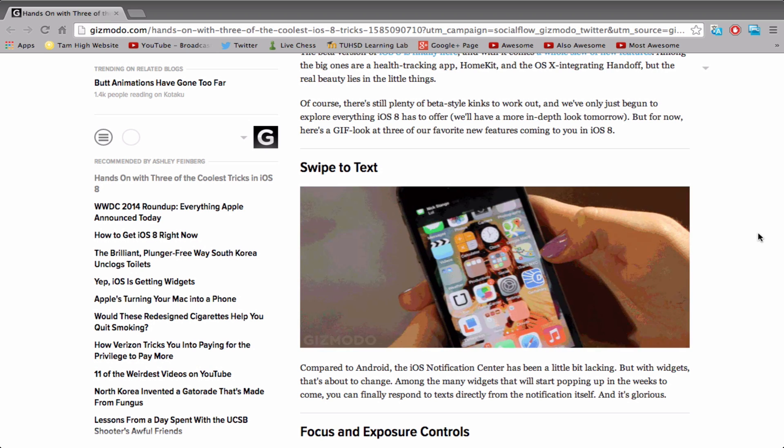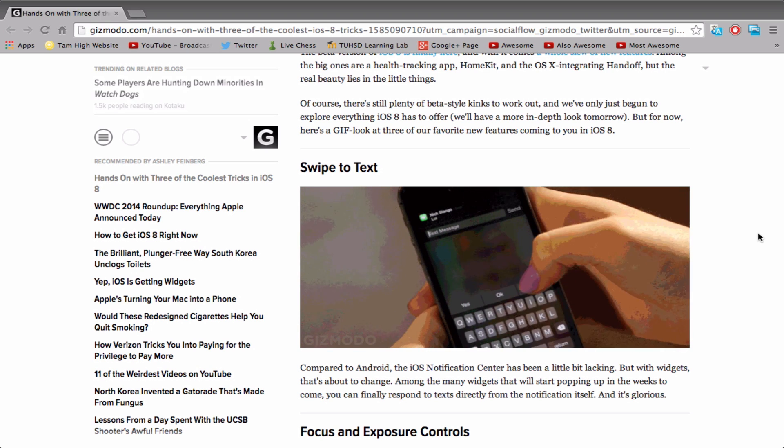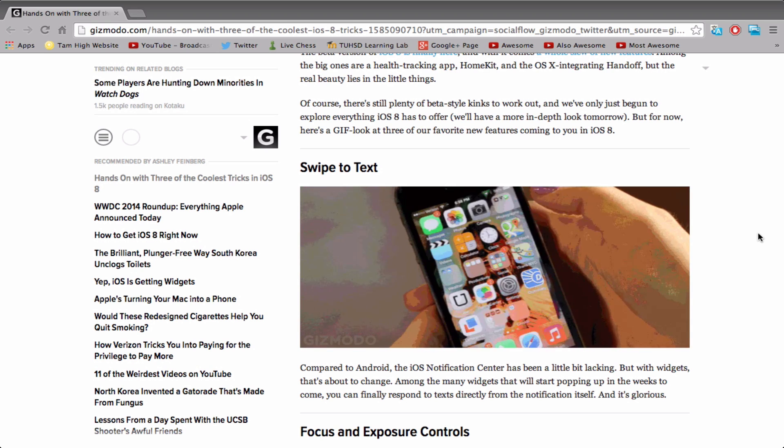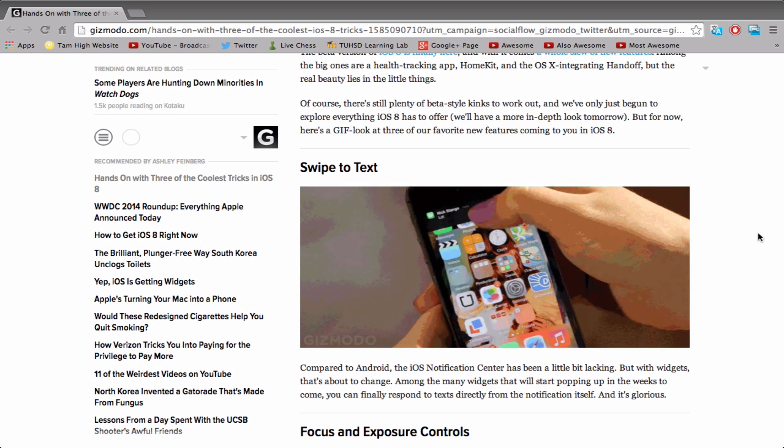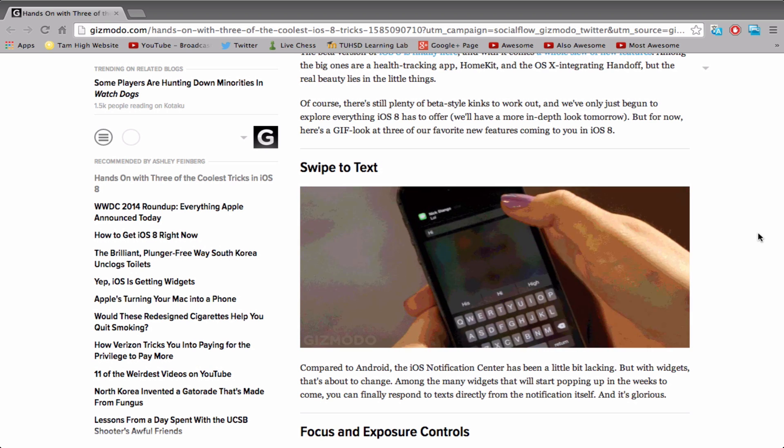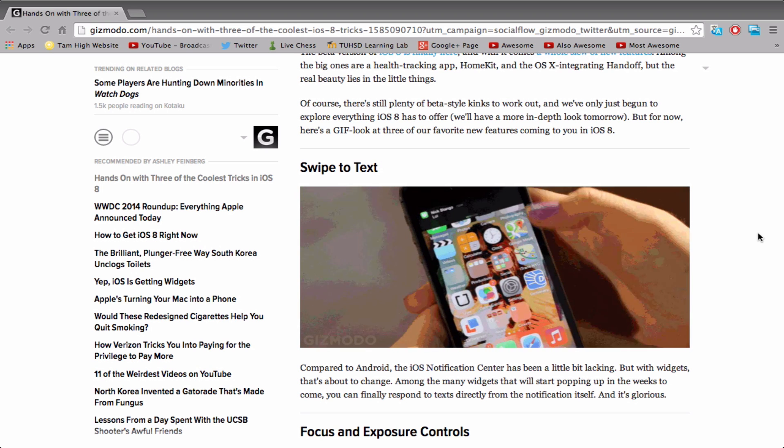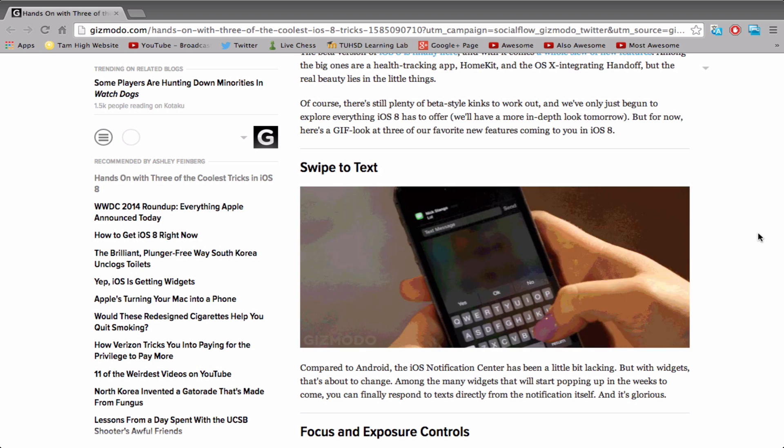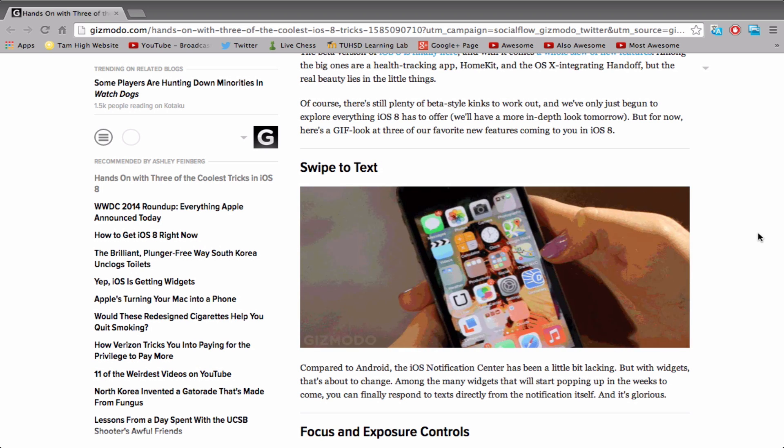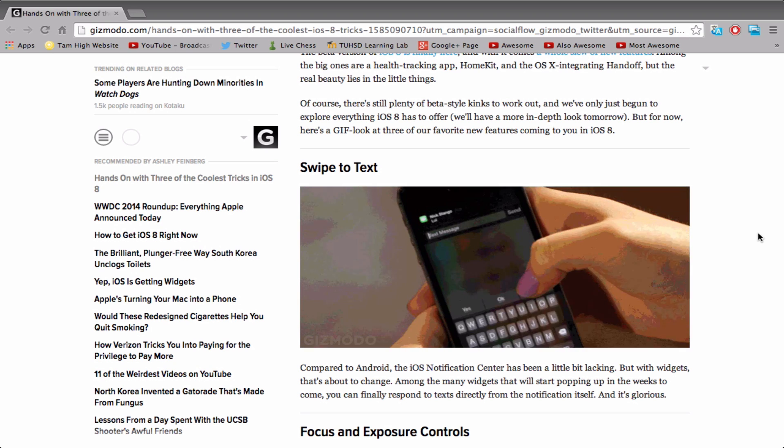One of those things that I thought was pretty cool was iOS 8. So I found this Gizmodo article for you guys - you can check it out in the description - on the top three most interesting features of iOS 8 that they talked about.